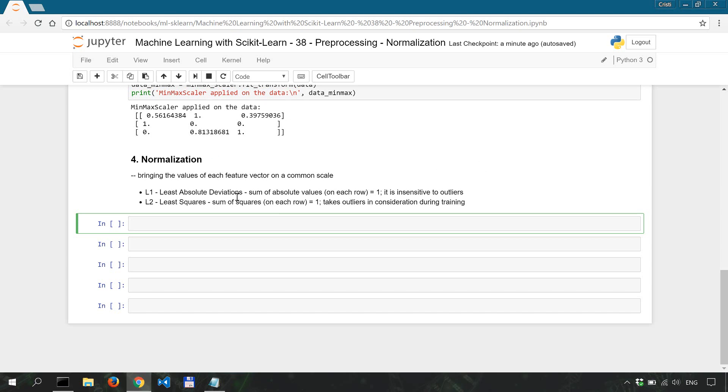On the other hand you would use L2 normalization when the outliers in the data are important in training your algorithms. So in short L1 doesn't care about outliers while L2 takes these outliers into consideration.